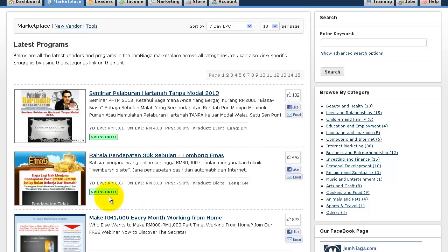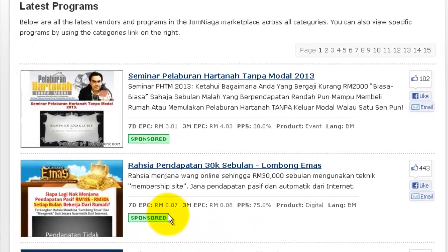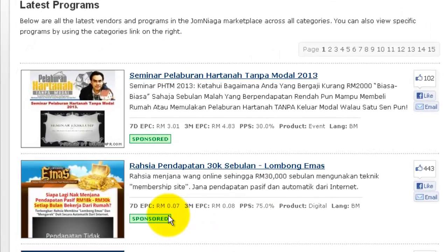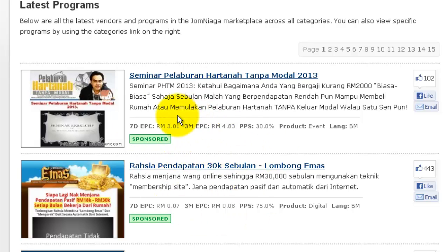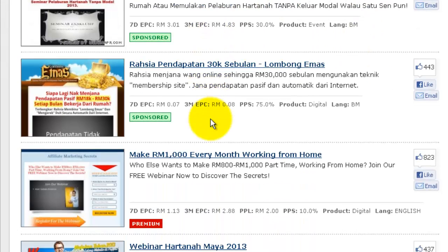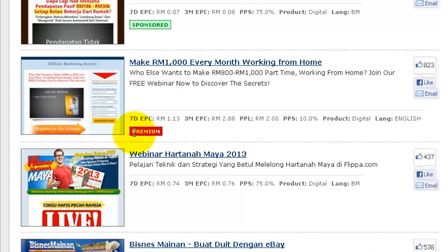You will also see some sponsored listings in the Jomniagar Marketplace. These are not ranked by EPC, although in this case the EPC is quite high. These are generally vendors who have paid an additional amount to get extra exposure in the Jomniagar platform, and you will also see the tag 'premium' — so these are premium vendors.